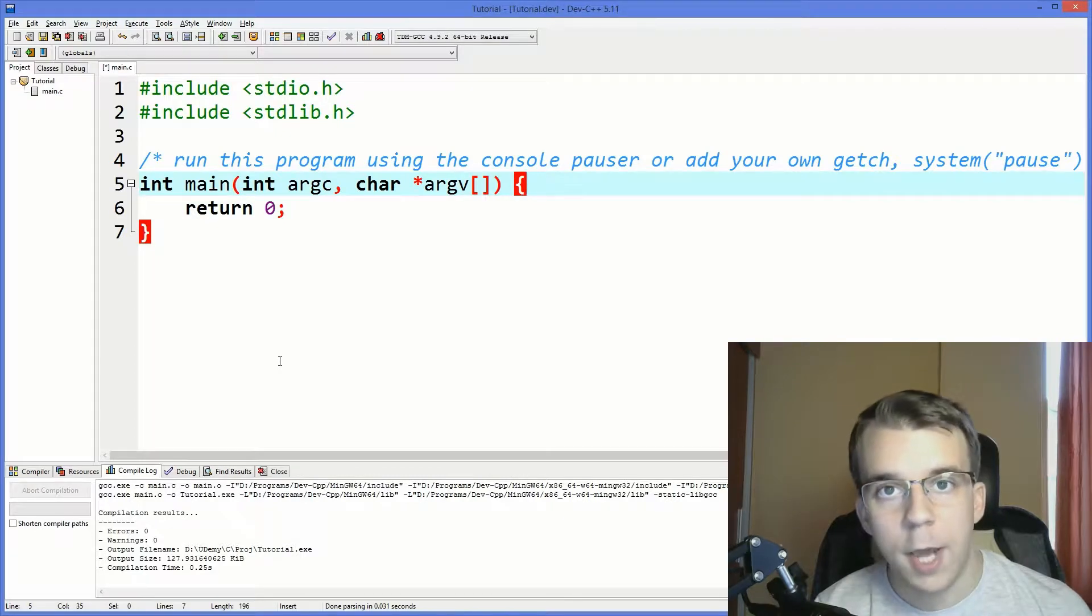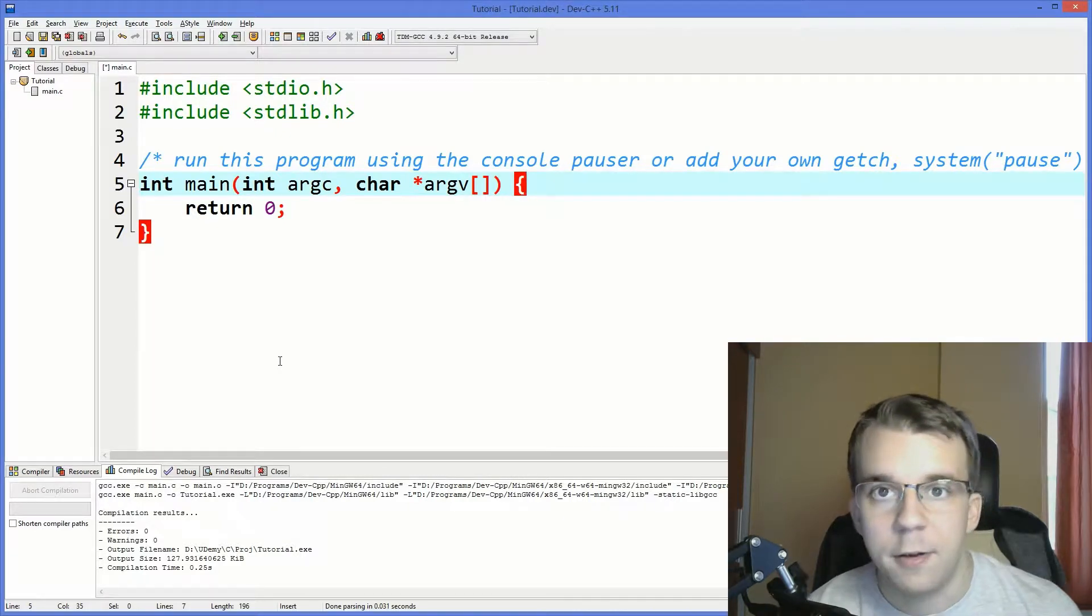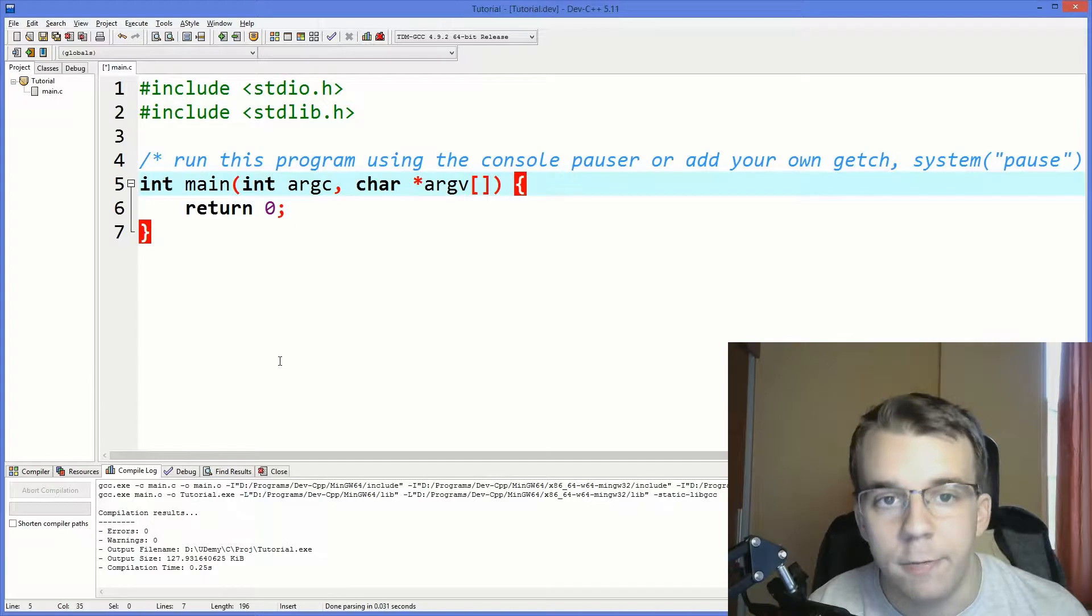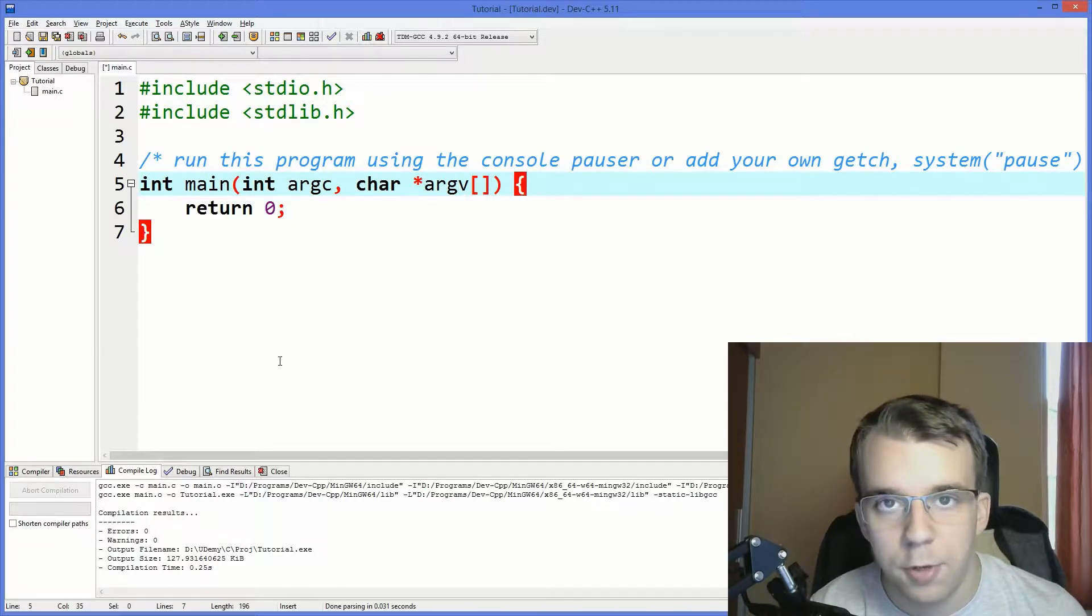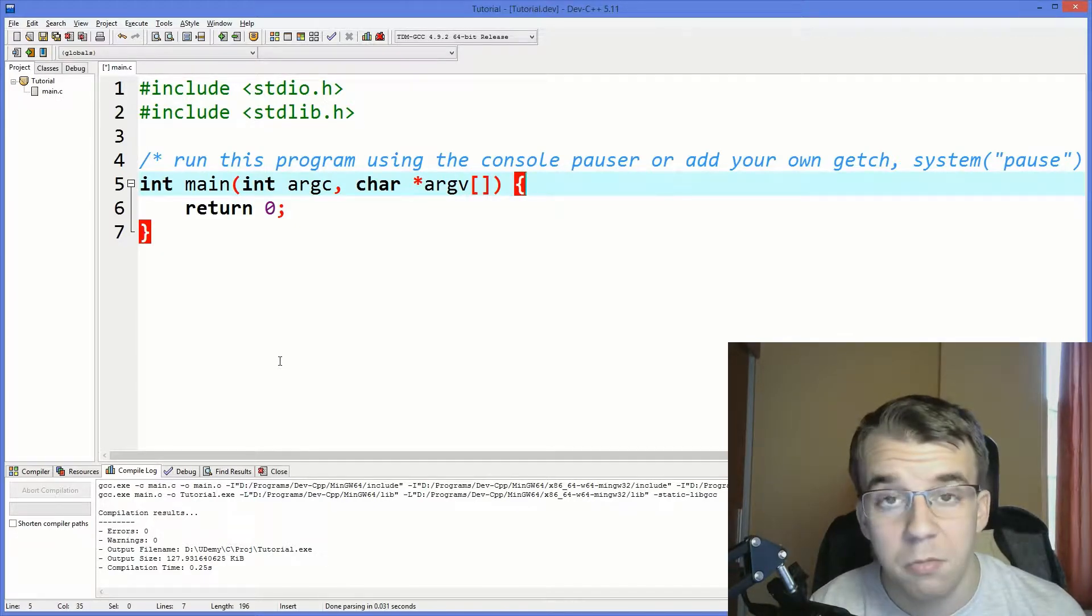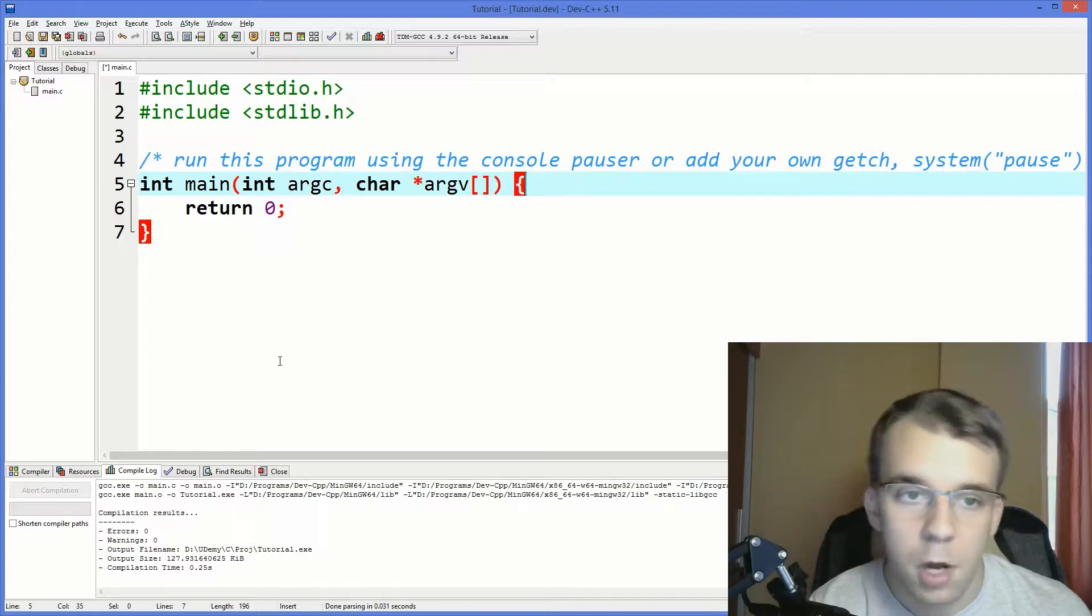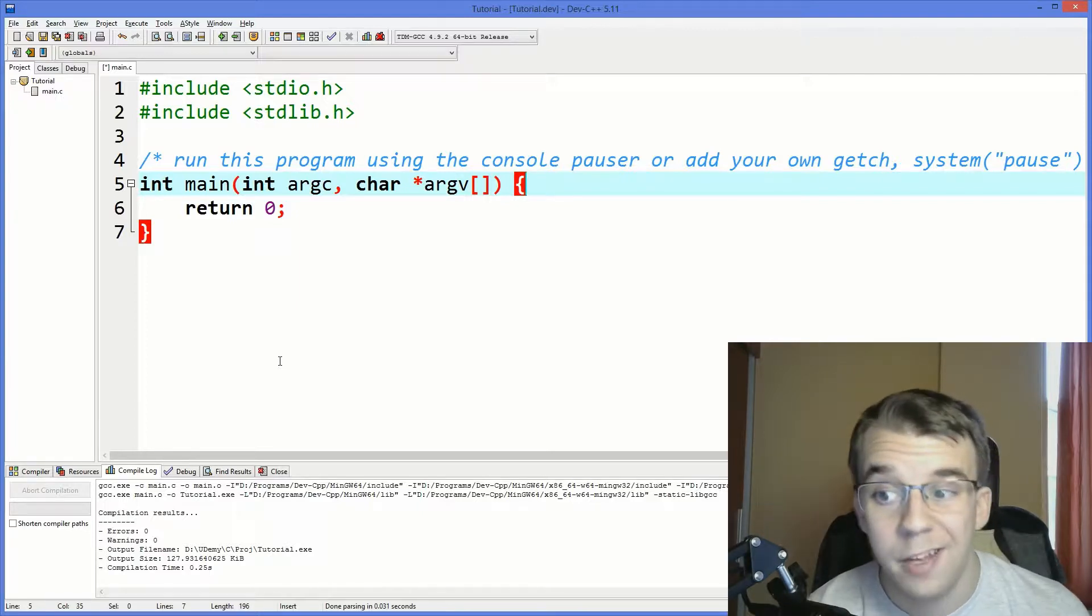So we all know that we can subtract two integers in C. That's simple enough. But did you know that you can also do the same with characters? Yeah. Let's find out how and why is that useful.